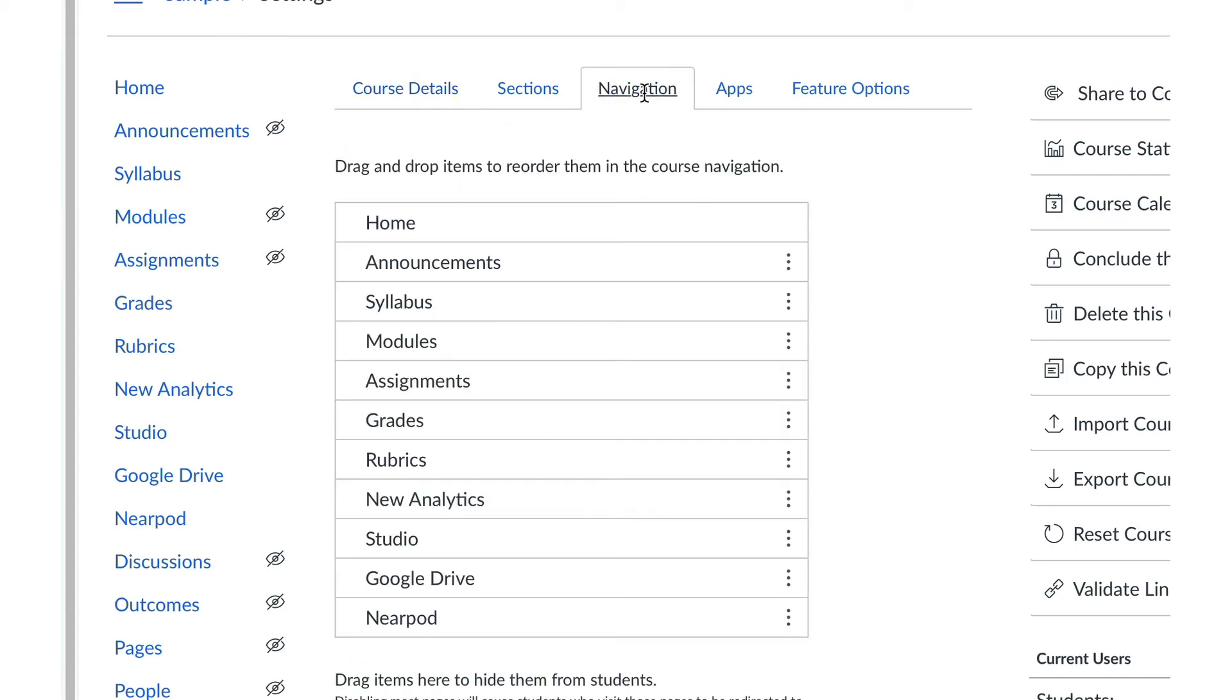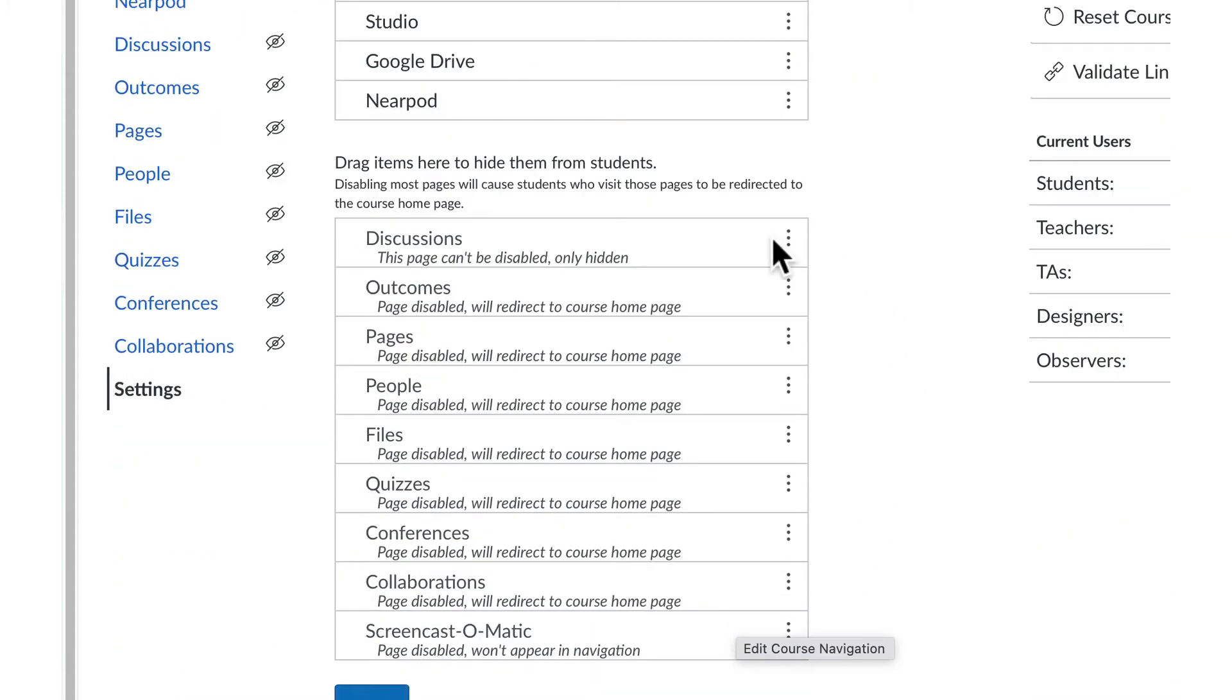Items in the top section are visible to students in the navigation list. Items in the bottom section are hidden from students.